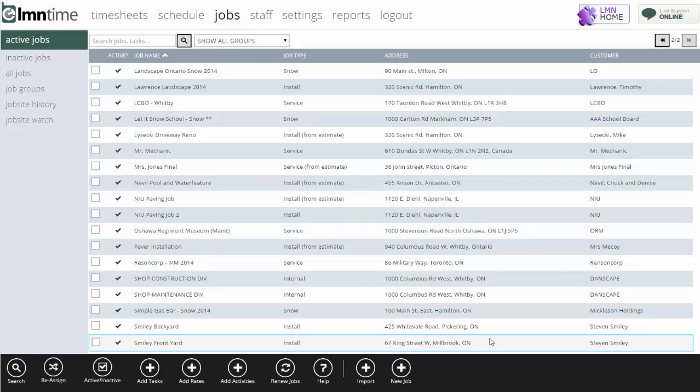But if when you're estimating a job, you don't factor in morning loading and driving to the site, then you're going to want to make sure the crews track their unbillable time like we just showed you.